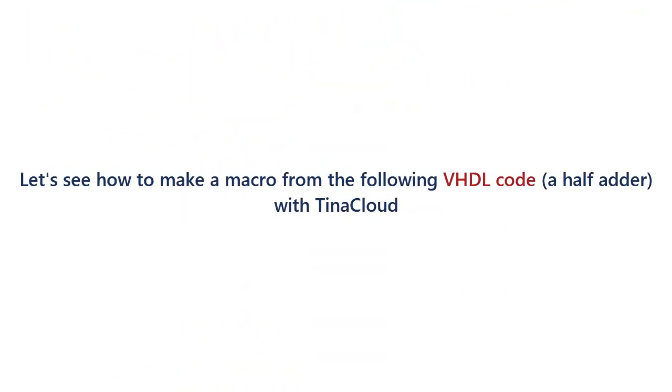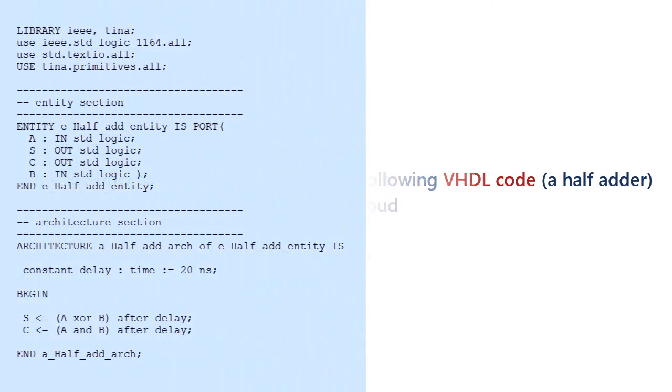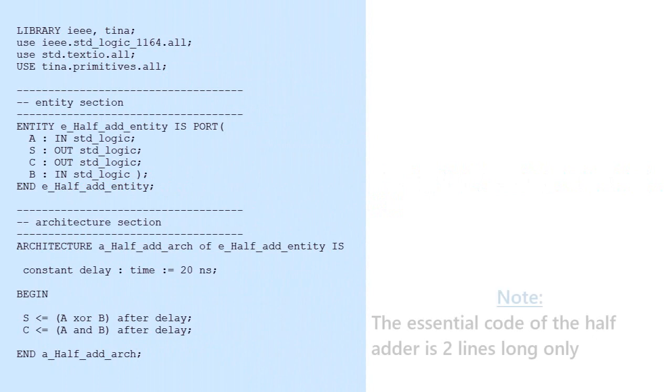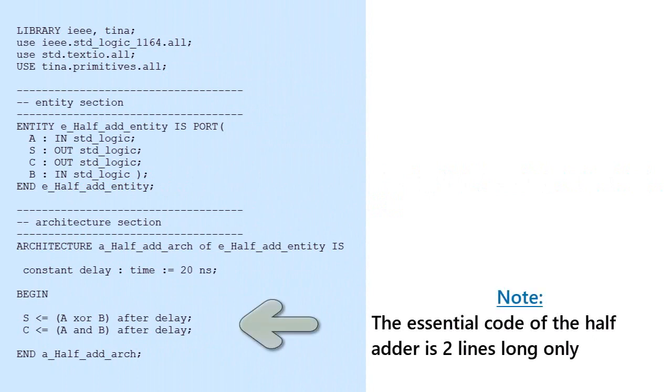Let's see how to make a macro from the following VHDL code, a half adder, with TINA Cloud. Note, the essential code of the half adder is two lines long only.